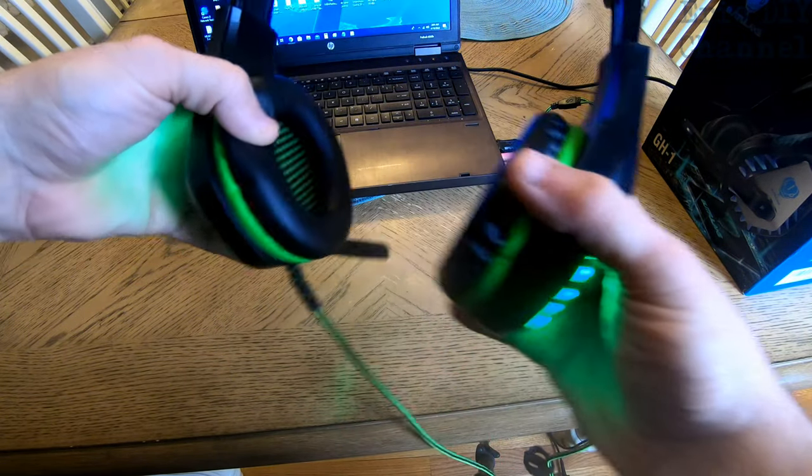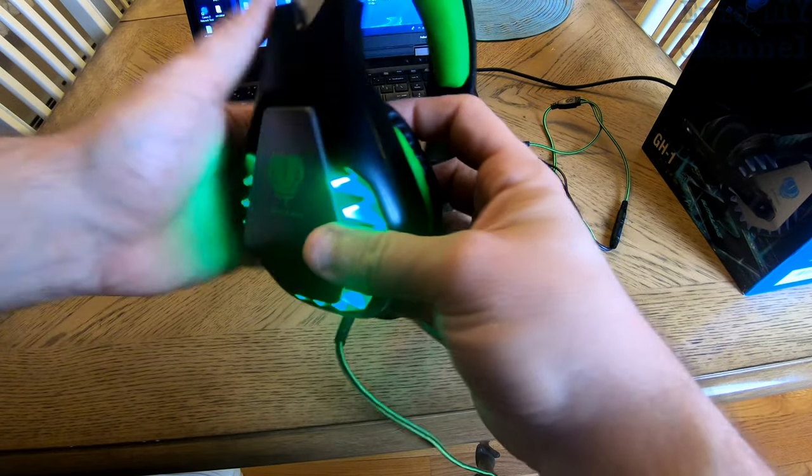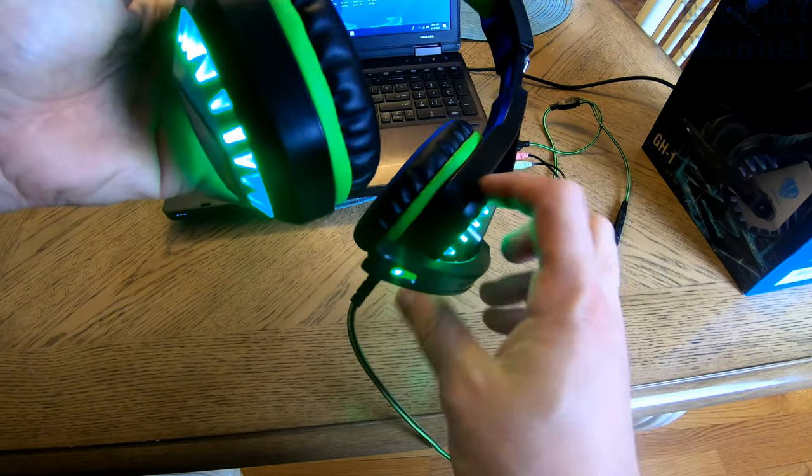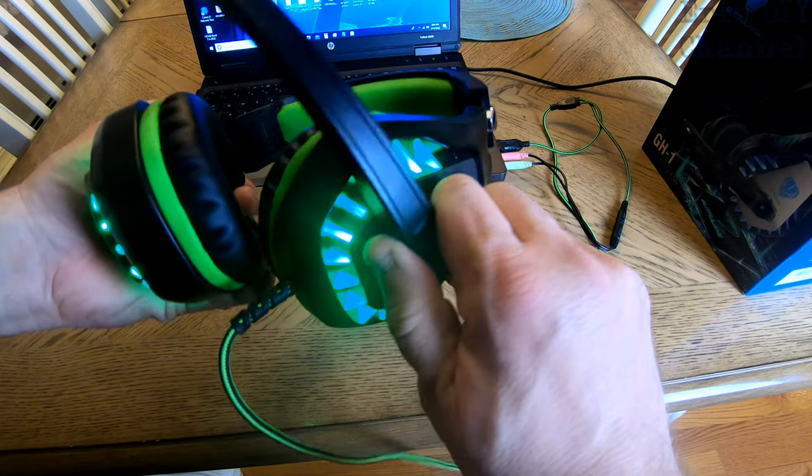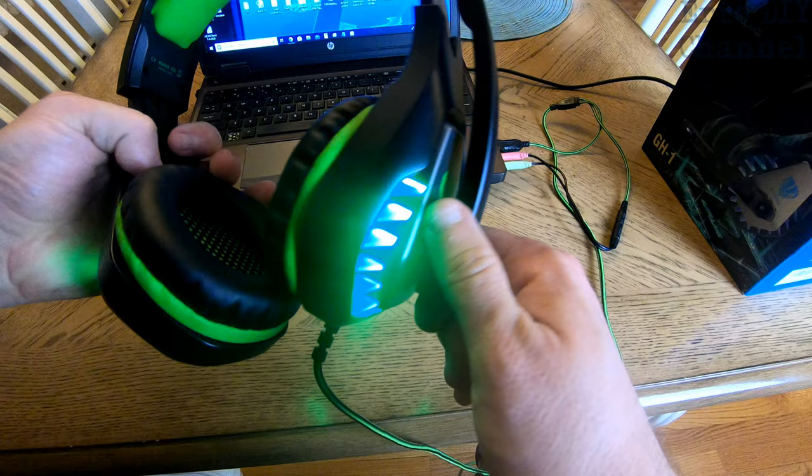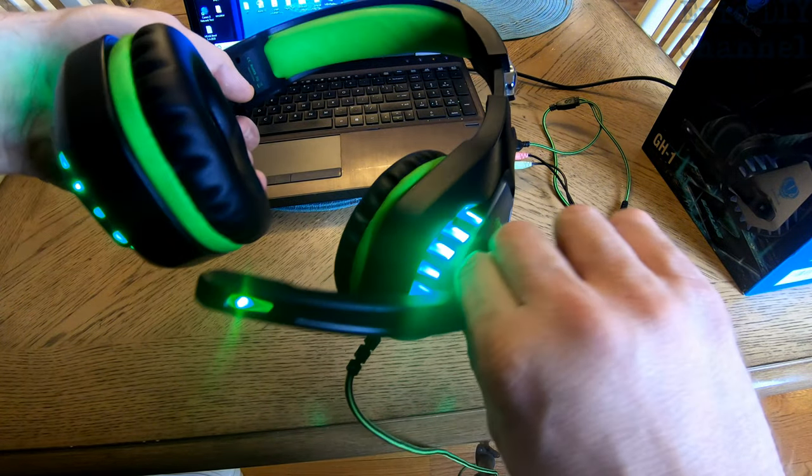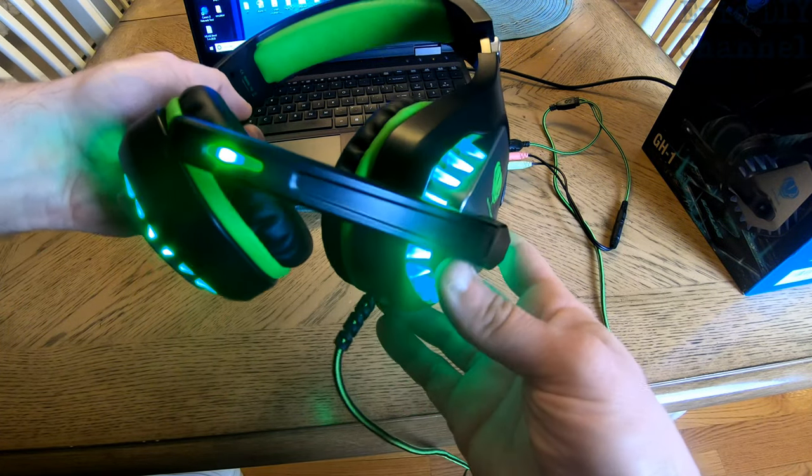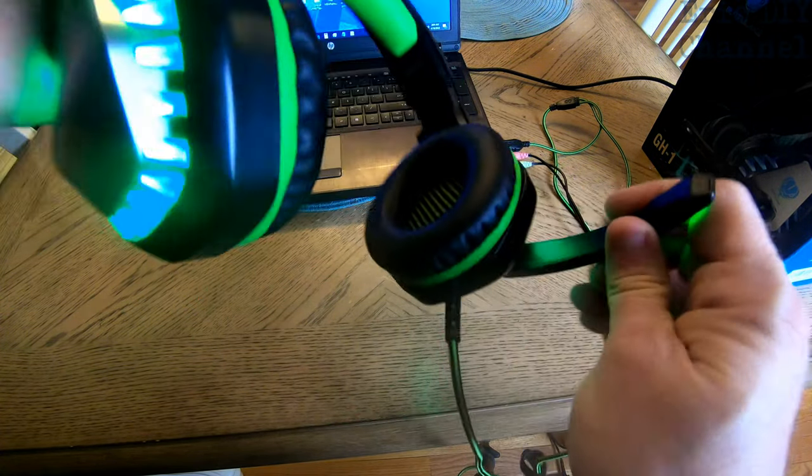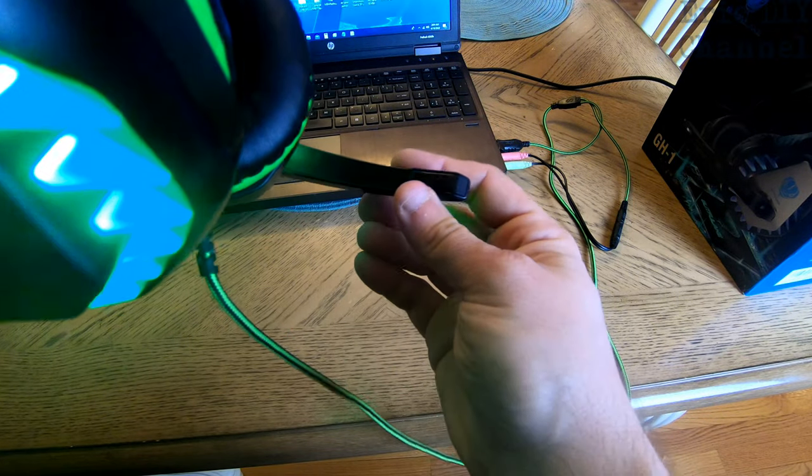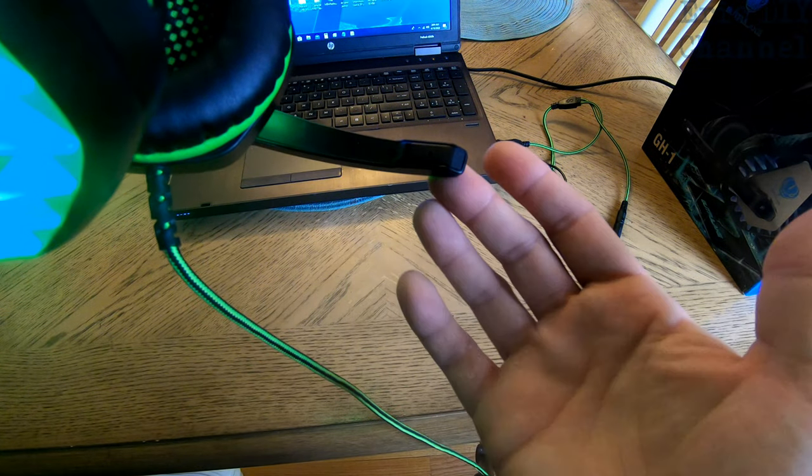The microphone is really beefy and it can be put up if you just want to use them as headphones or down, so it's adjustable on the microphone and it's really responsive for what I've done.